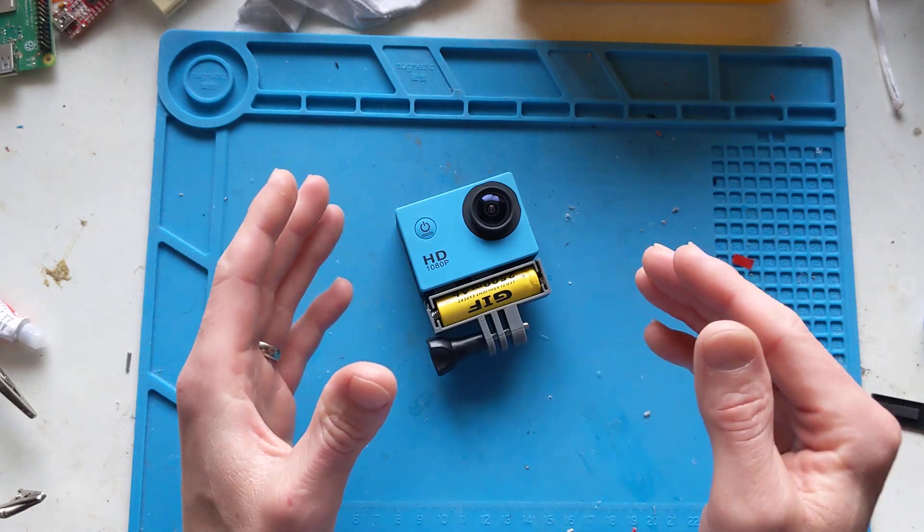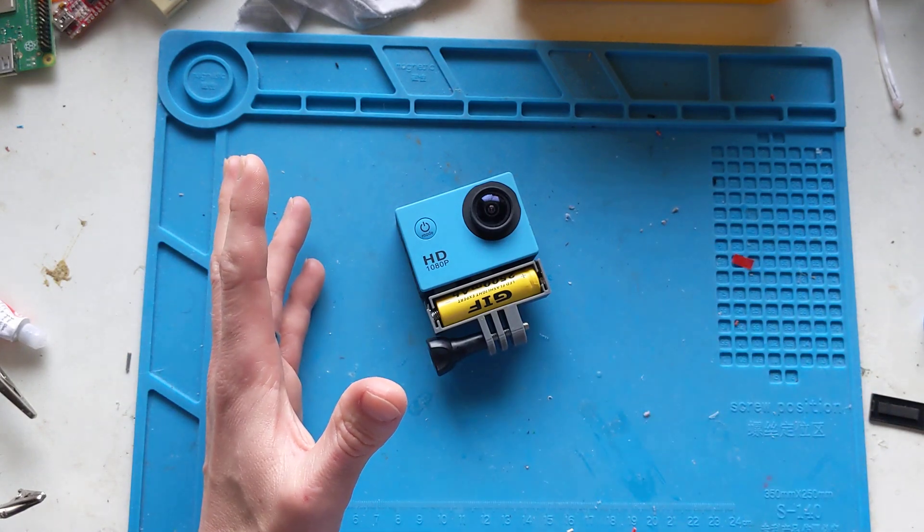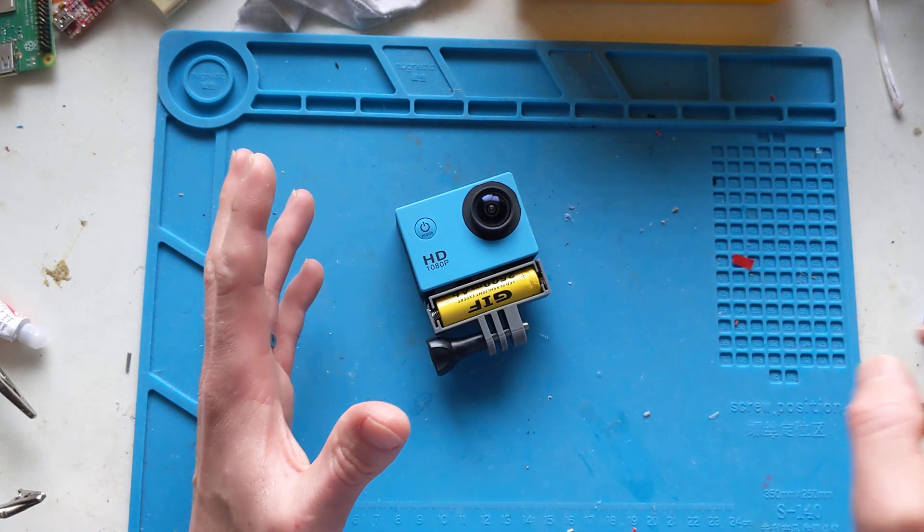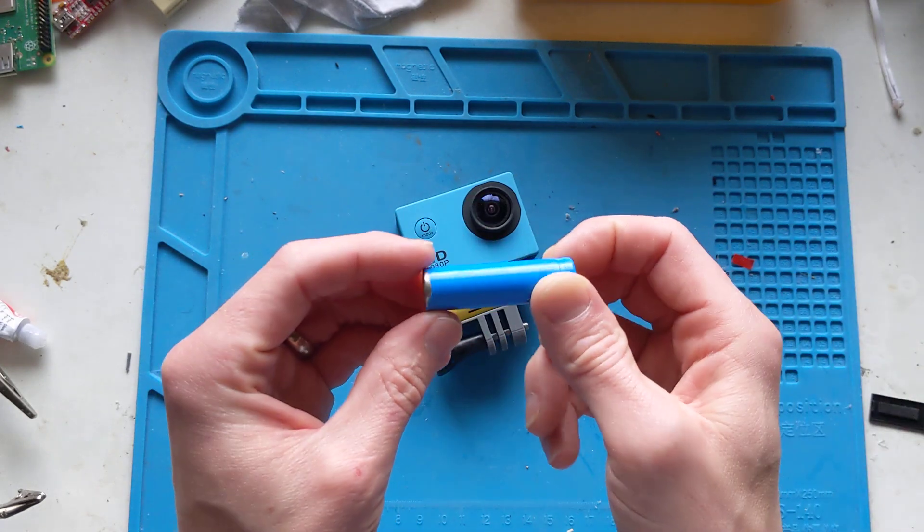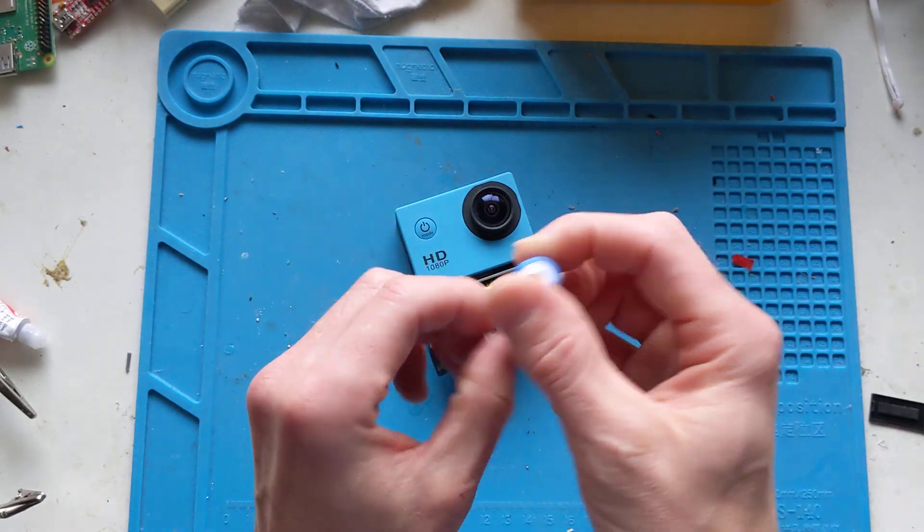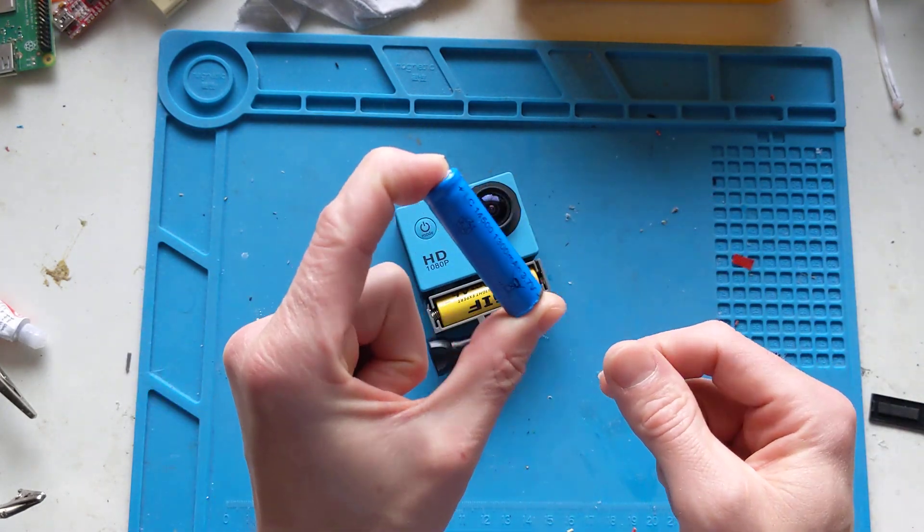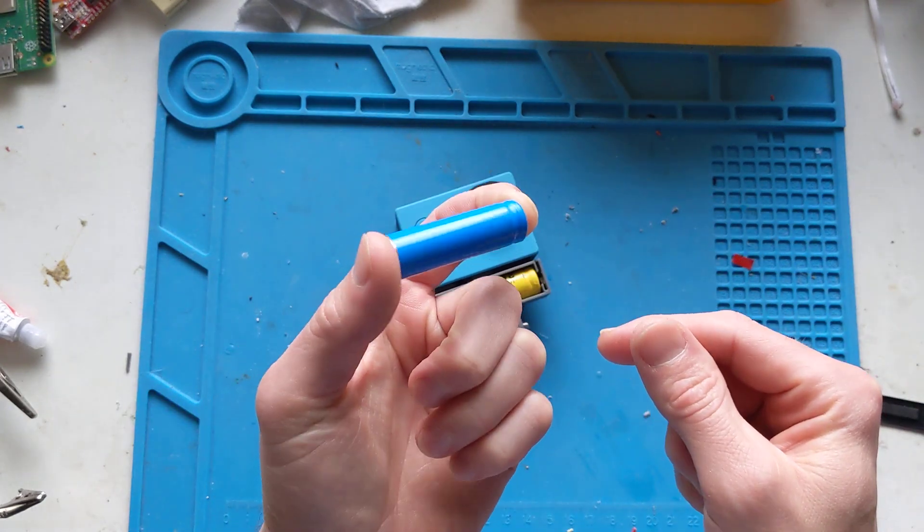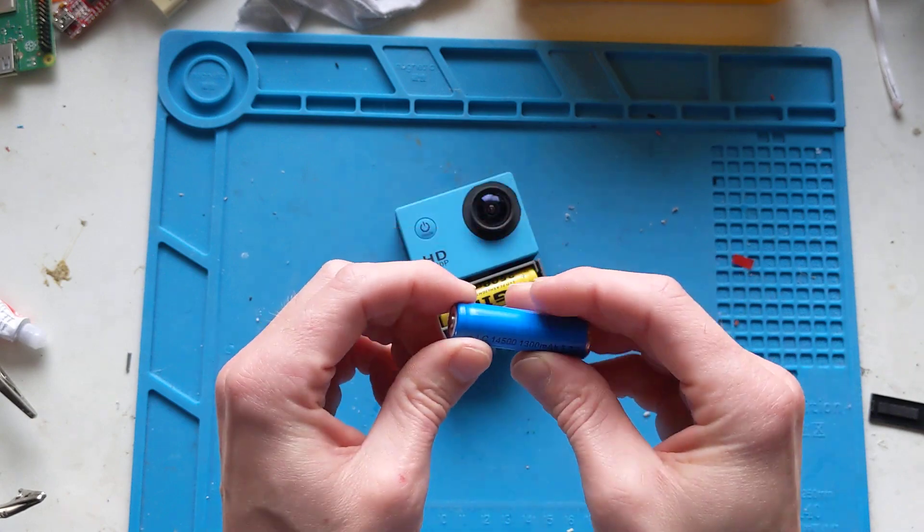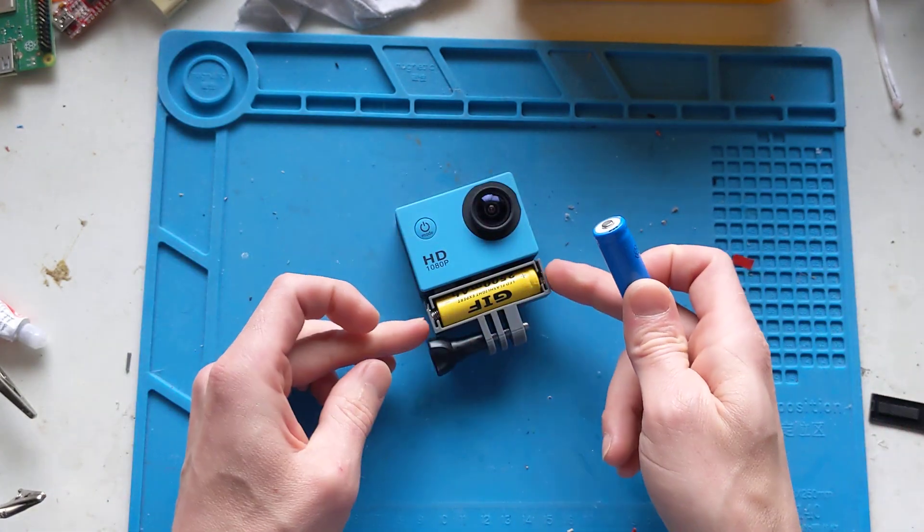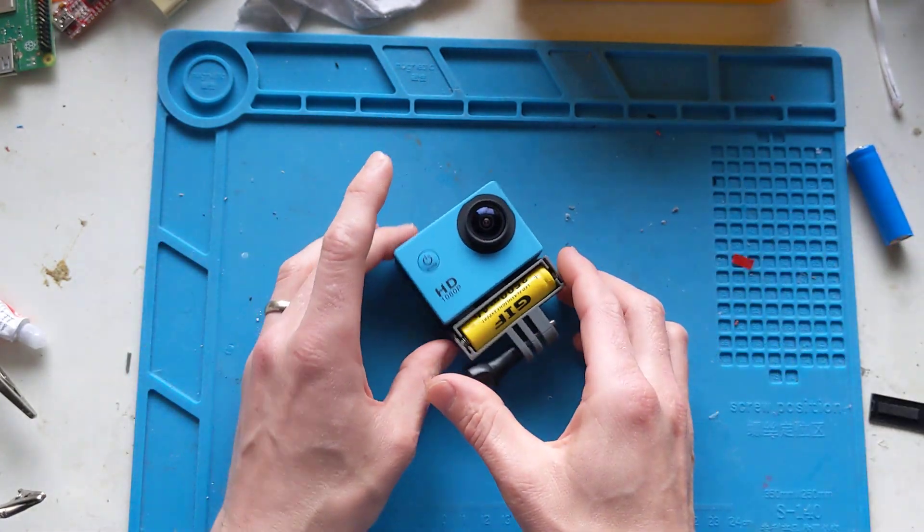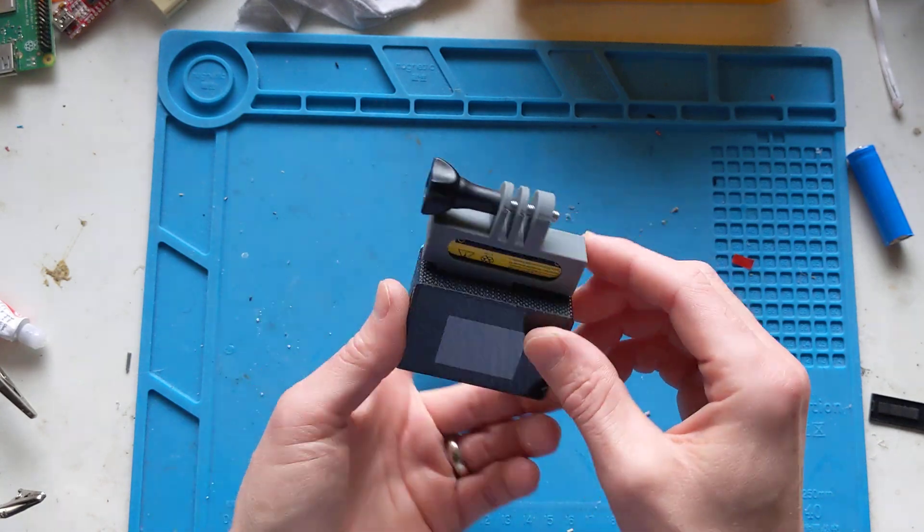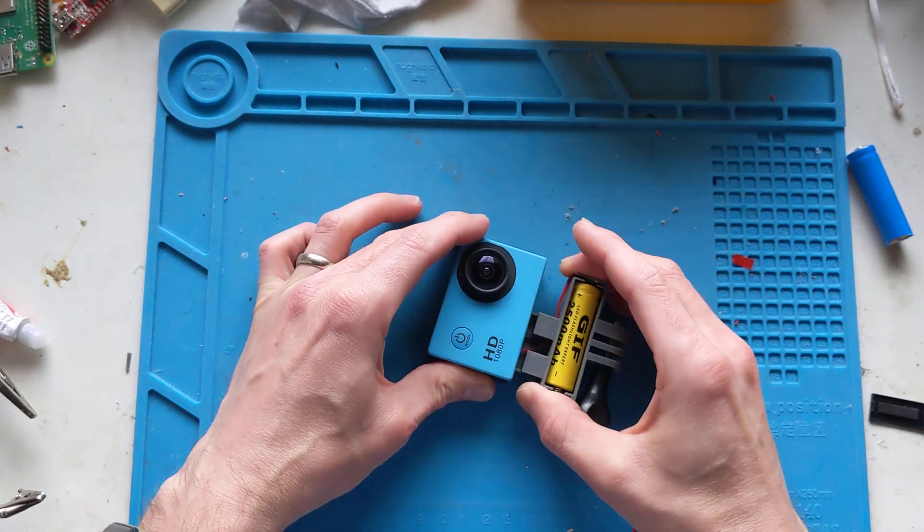So I was thinking, why don't I use a 14500 battery, which is a double A sized battery but a lithium battery, and make a case for it so that it'll sit outside of the camera.